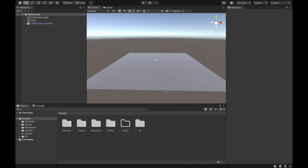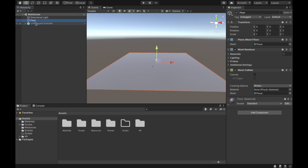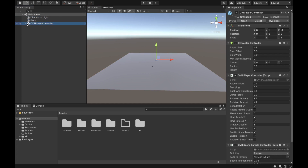Hey guys, today I'm going to show you how to debug your VR application in your headset without having to go on your laptop or test your application in Unity. This is going to make fixing errors much faster and allow us to check the performance of our application inside the headset.